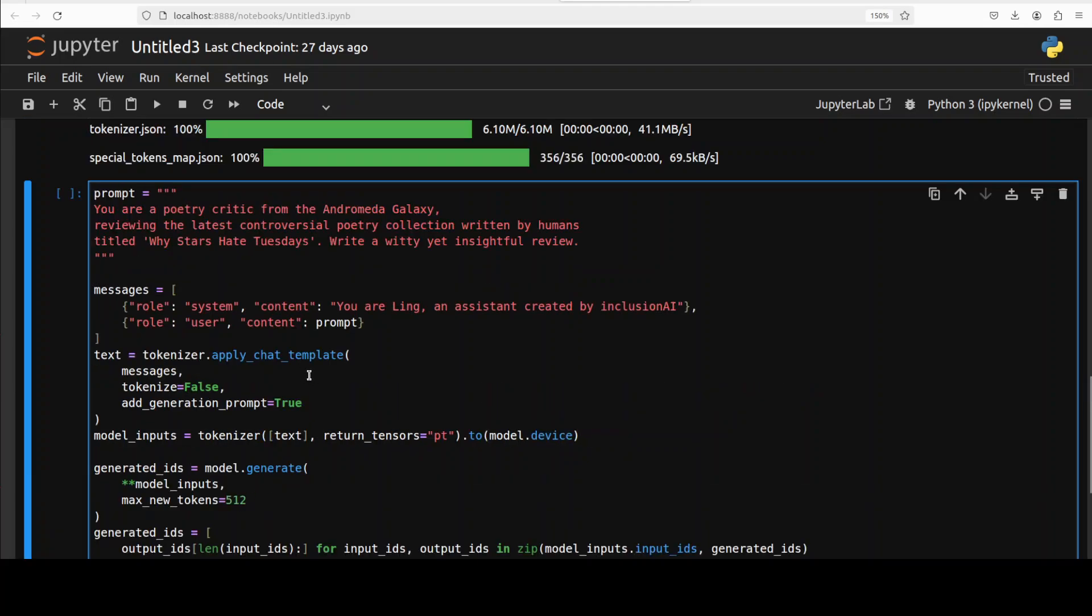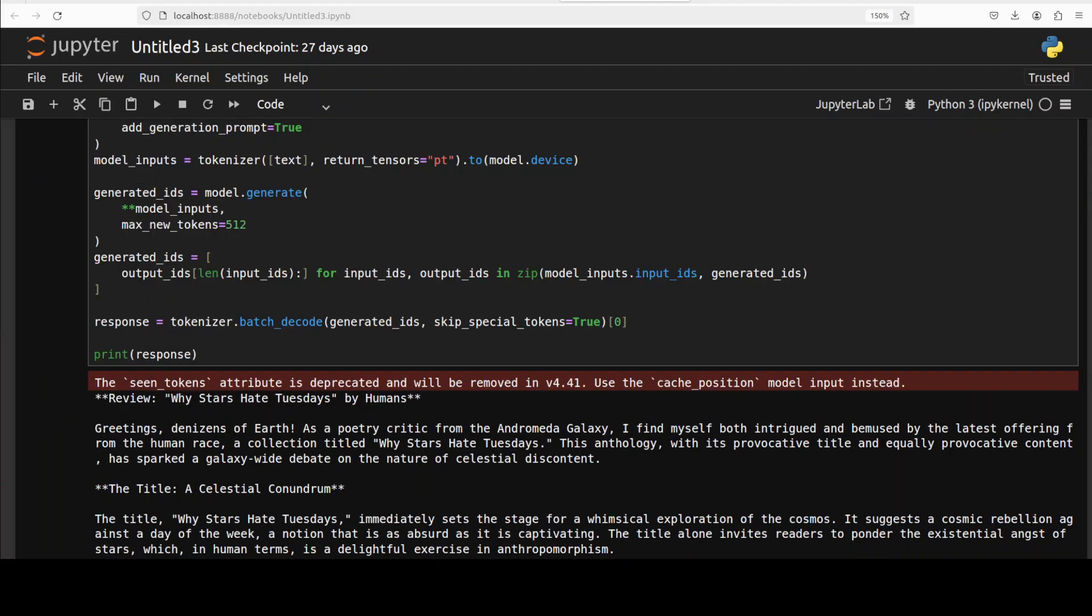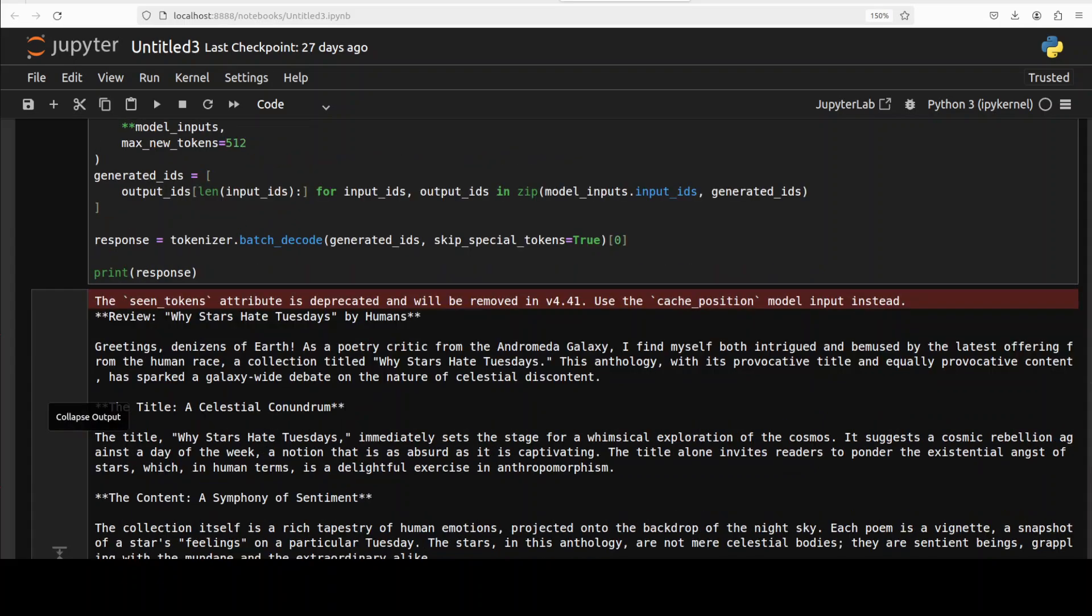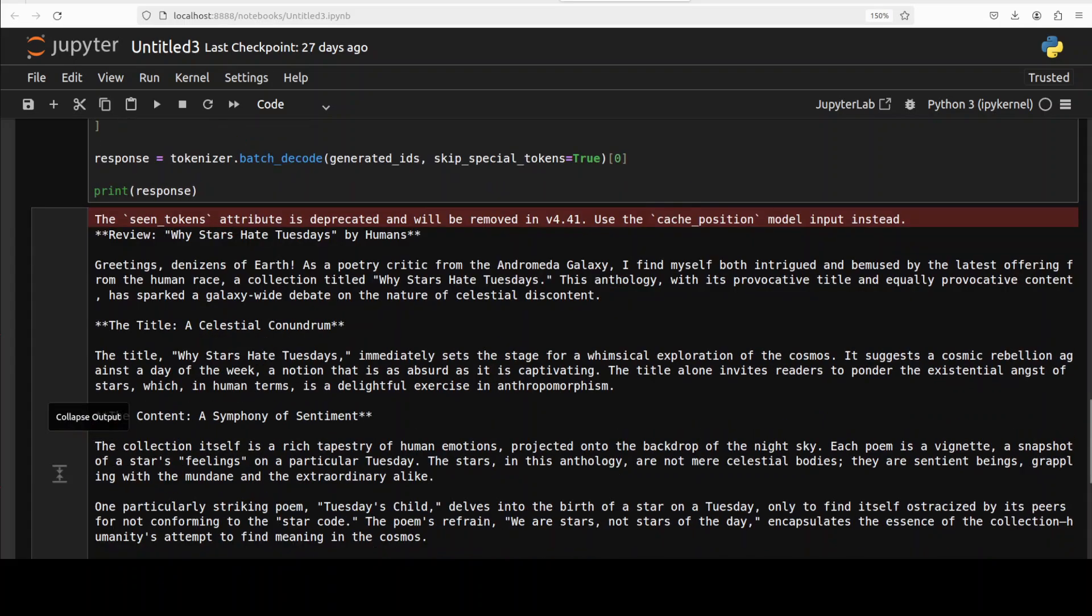For the first one I'm just going to confuse the model a bit and I'm asking it a hypothetical scenario: you are a poetry critic from Andromeda Galaxy reviewing the latest controversial poetry collection written by humans titled 'Why Stars Hate Tuesday'. Write a witty yet insightful review. Let's run it.